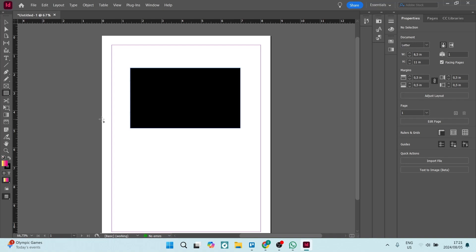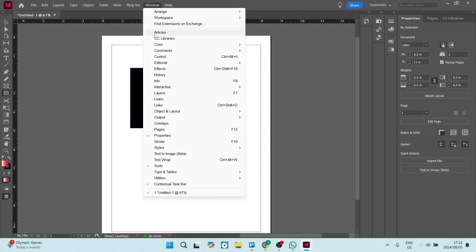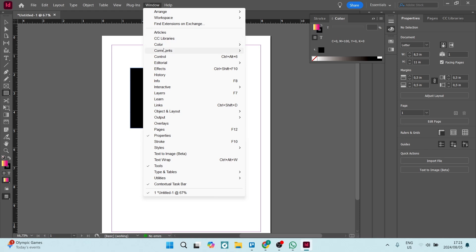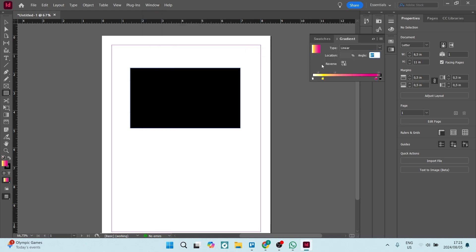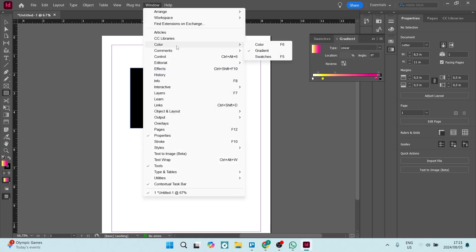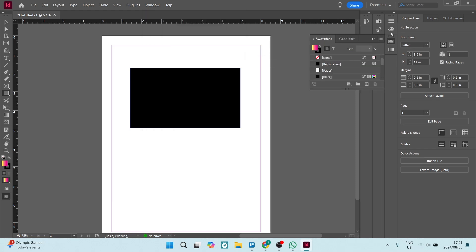We've got a rectangle here and you can use the gradient for any one of the shapes that you're making. You can also use it for your text. So what we want to do is go up to Window, and from here you want to make sure that you have the color windows. Go into Color and click on Color — you'll have this one. Go back into Color, you'll have Gradient, click the next one and you'll have Swatches. You want all three of these available in your toolbar.